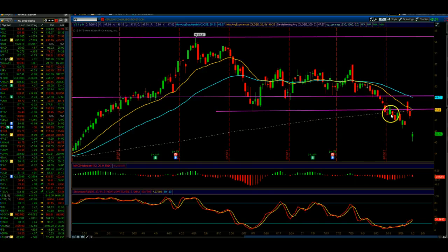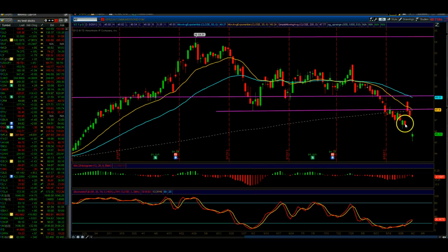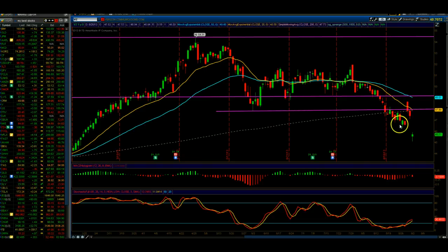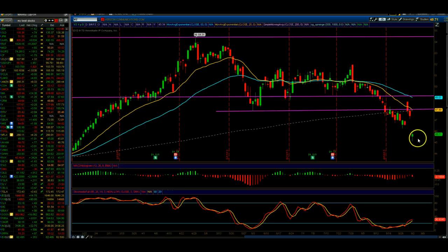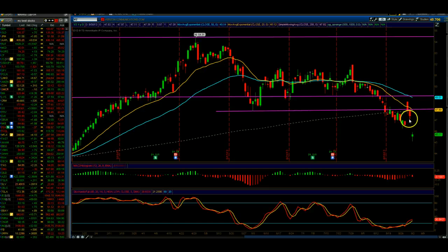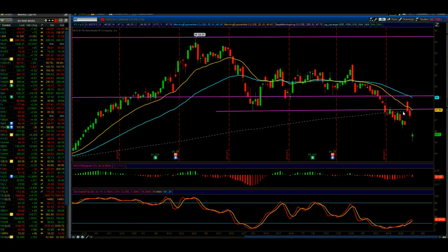When a stock breaks below the 200-period moving average, for me that is a total sell. I don't want to be long any stock that's trading below the 200-period moving average. As a rule, I usually don't like to initiate positions below the 200-period moving average, because I know that the 200-period moving average is going to act as resistance on the way up.